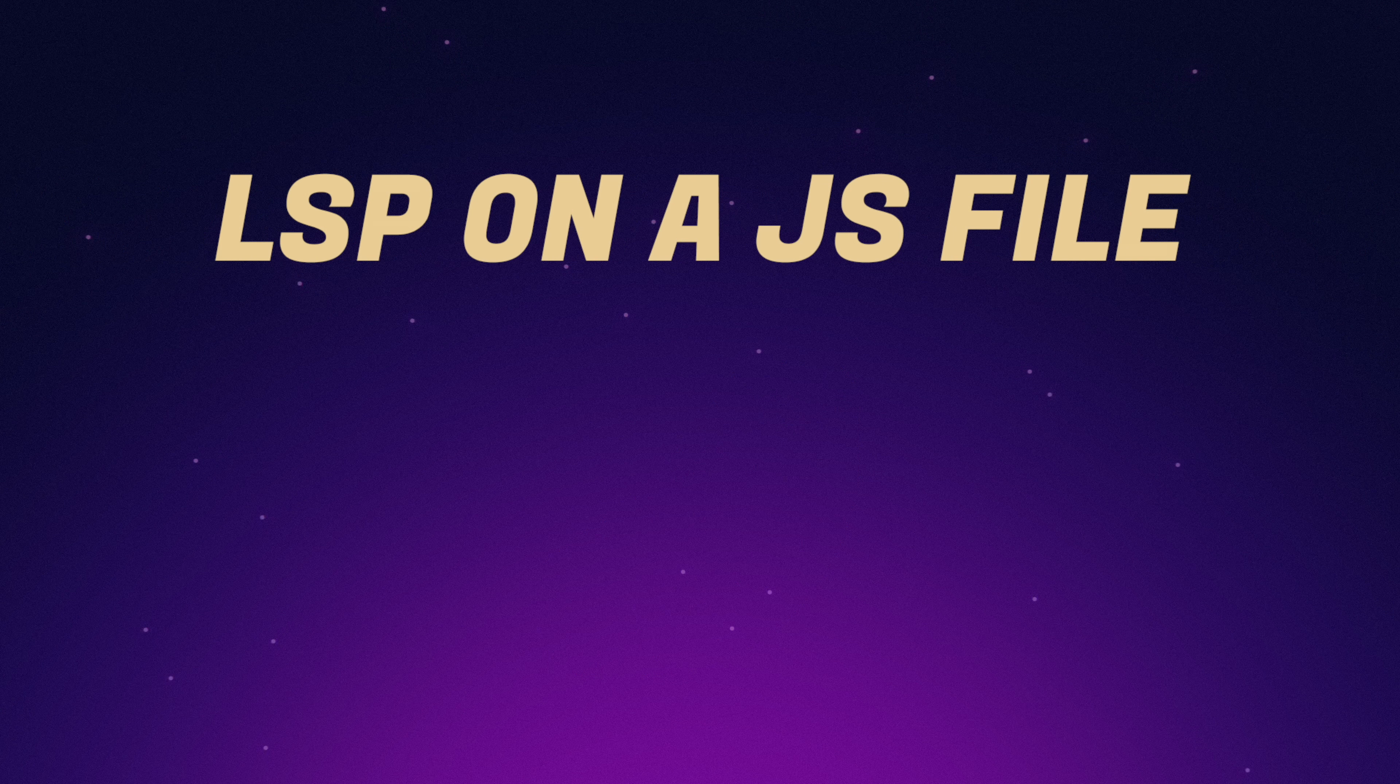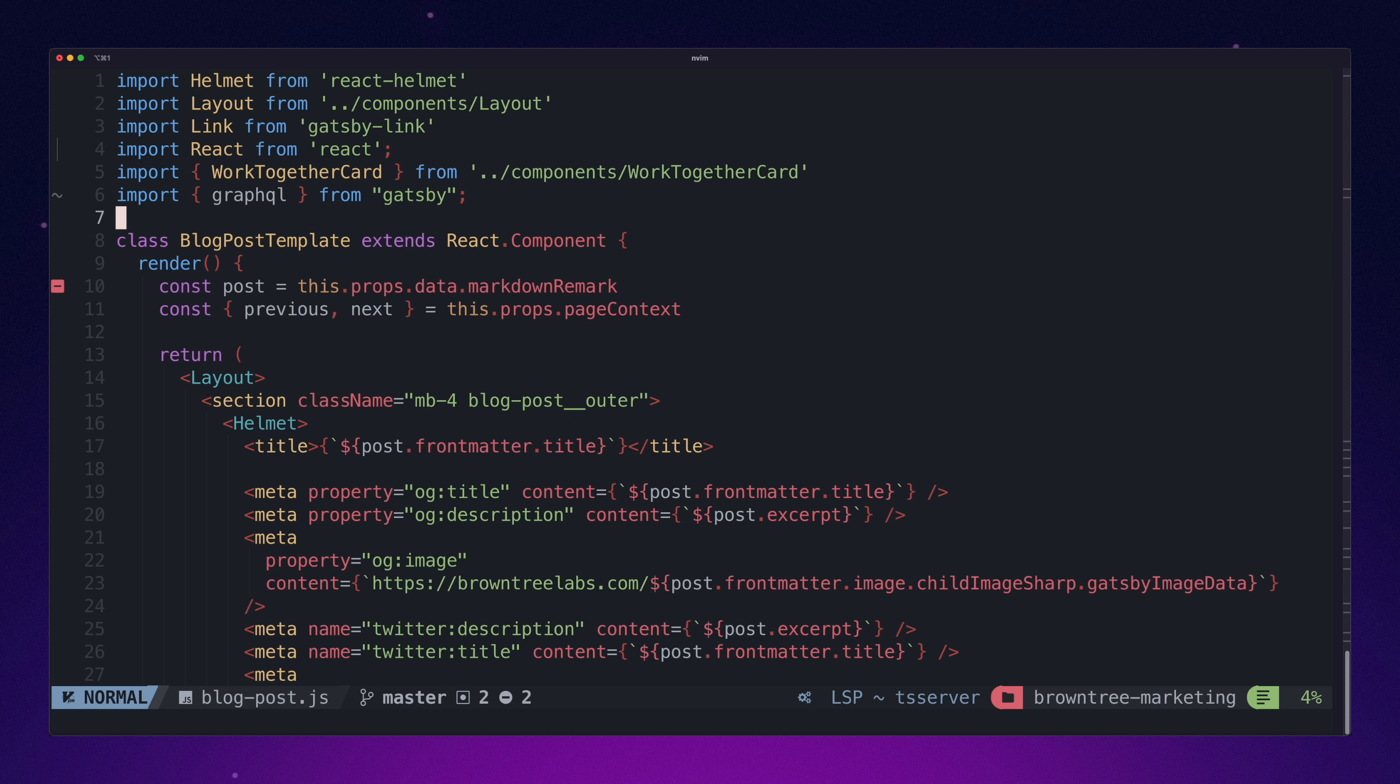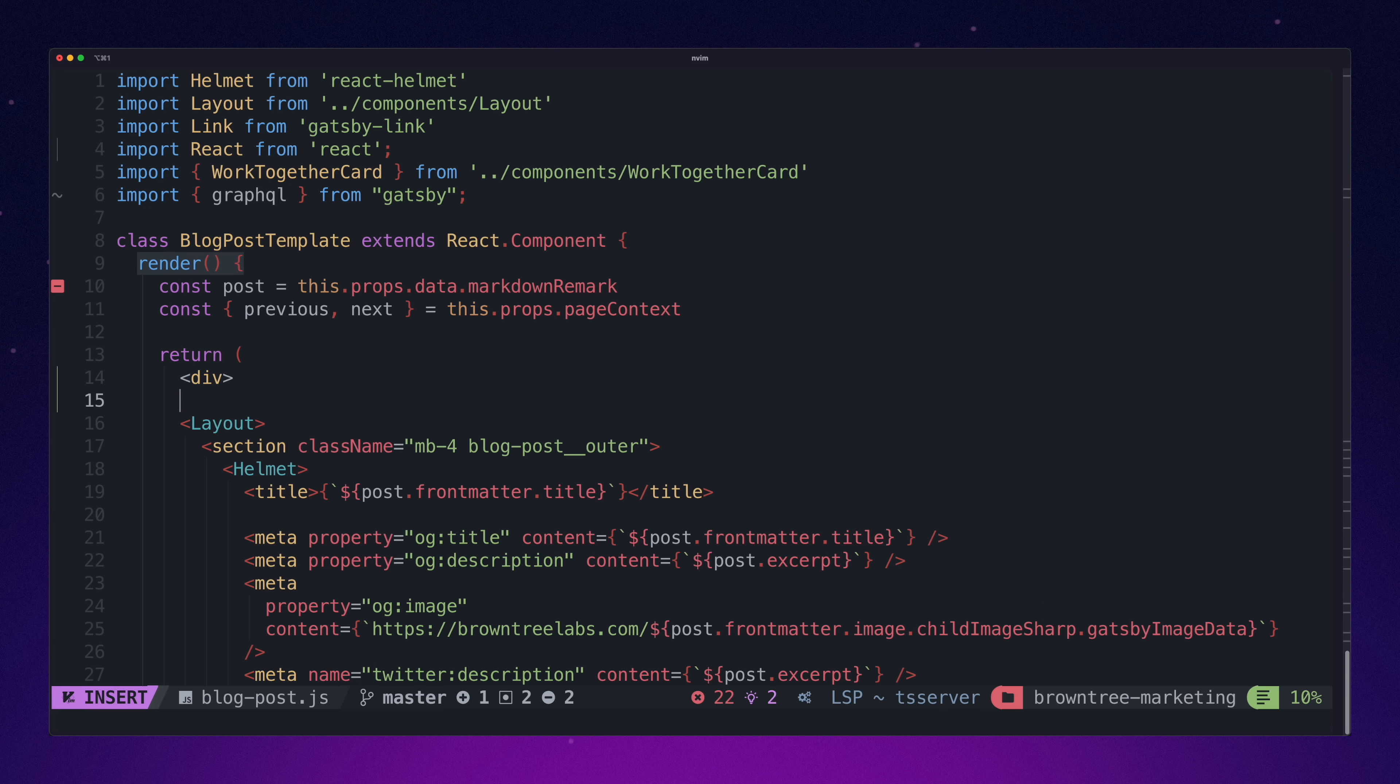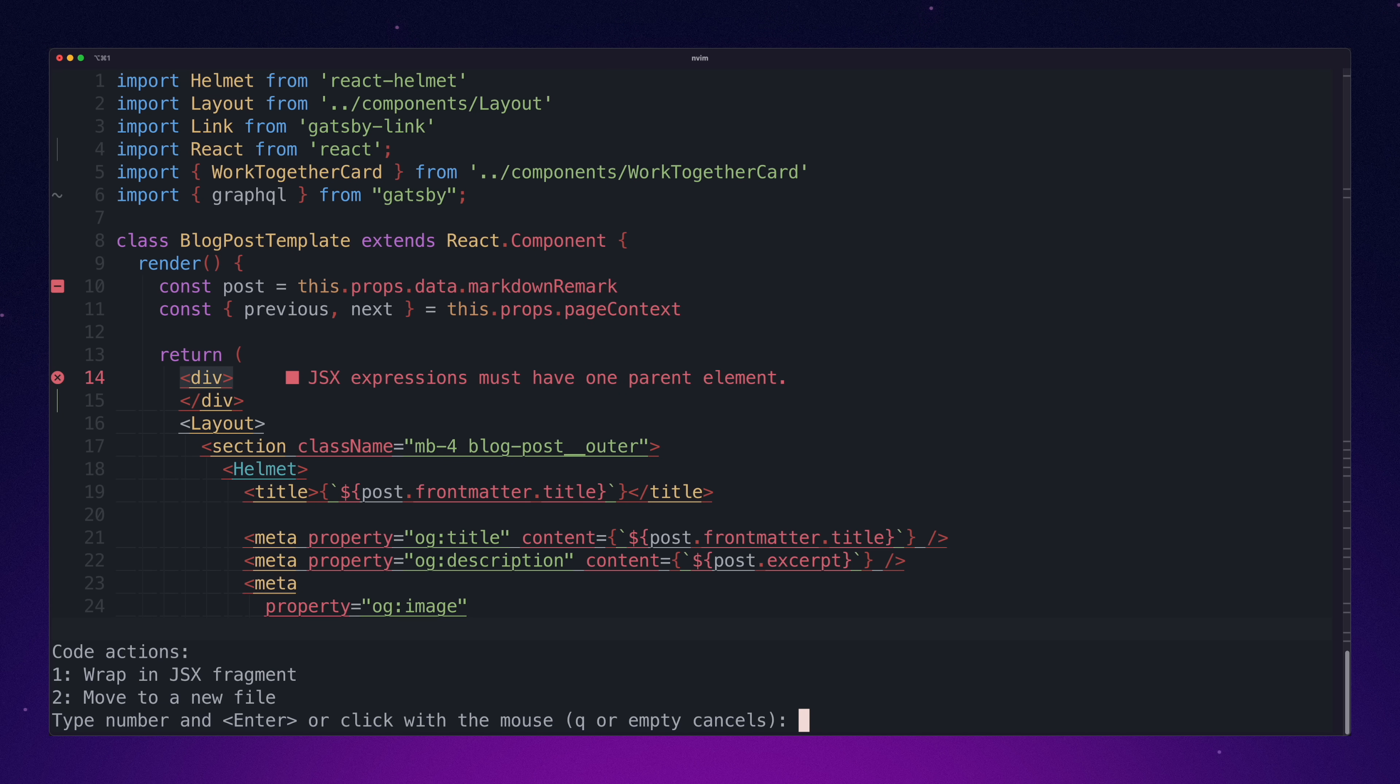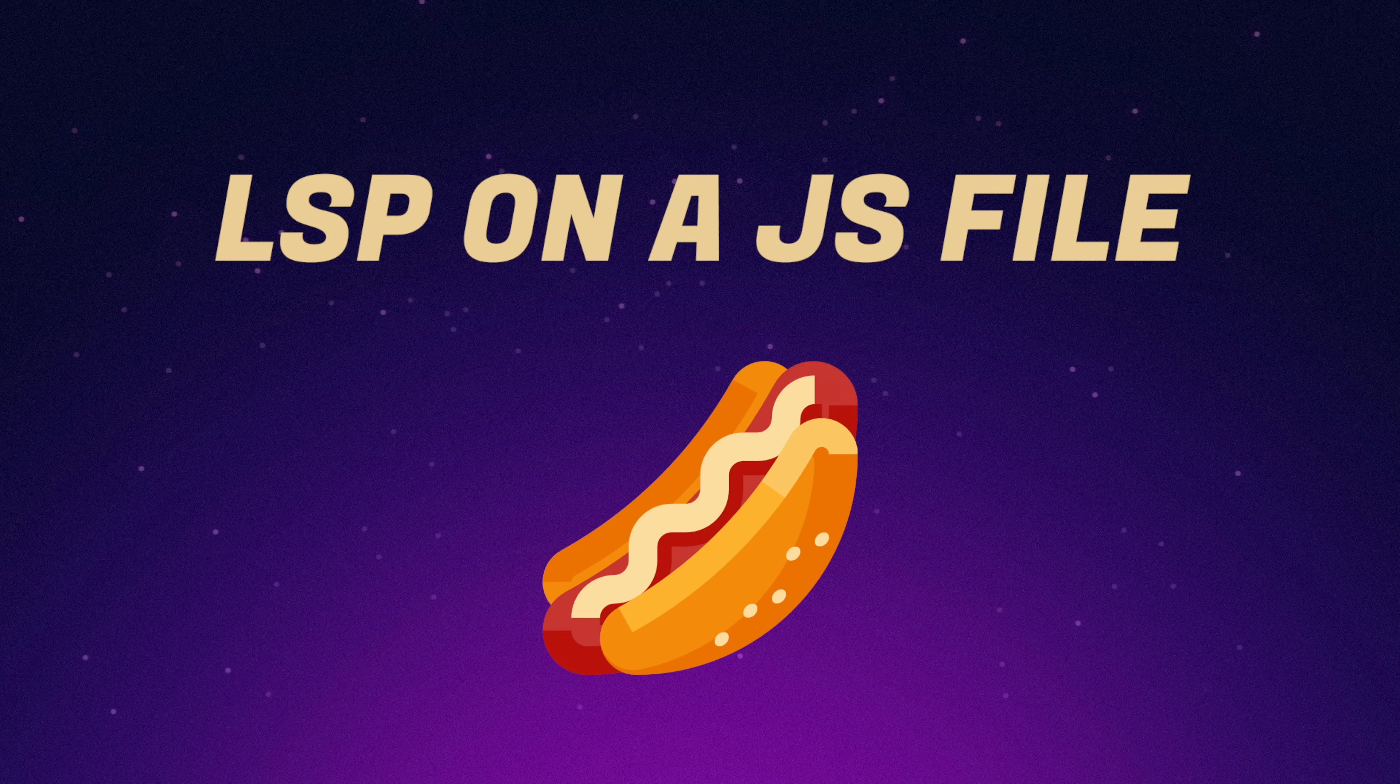LSP on a JavaScript file. NVChad once again works like all the other distributions with LSPs, so I have no issues running the same code action on the same JavaScript file as I did in previous distros. This works great, so you guessed it. One hotdog.